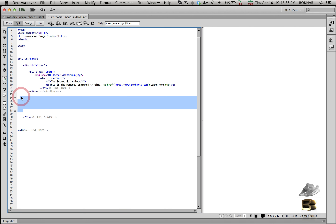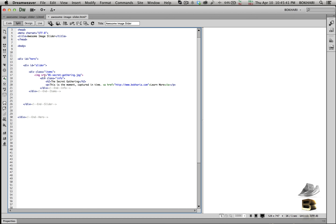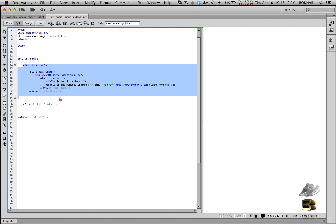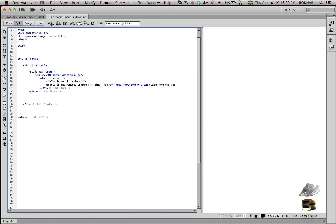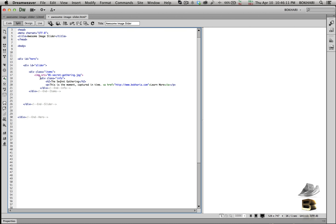Let's minimize the void spaces. What we have here: a hero ID with opening and closing tags; within the hero ID, the slider ID; within the slider ID, one div class called 'items'; and within the items class, a div class called 'info' carrying the image, description, and title of the caption.